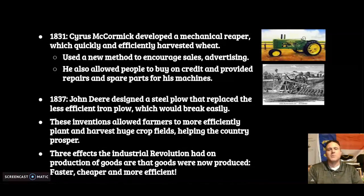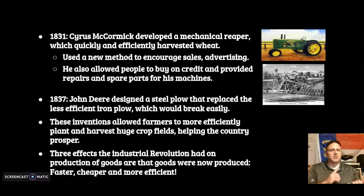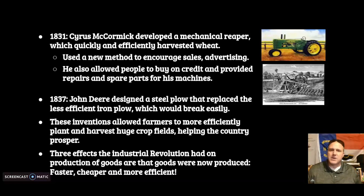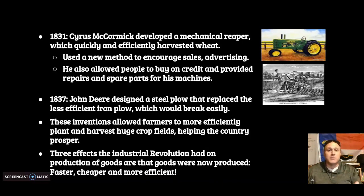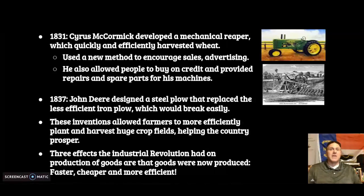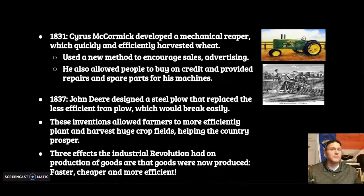In 1831, Cyrus McCormick developed the mechanical reaper to quickly and efficiently harvest wheat. If you can harvest faster and more efficiently, the price goes down. He used a new tactic — credit — to encourage sales, and he advertised. He also offered repairs and spare parts for broken pieces on his machines. If you can harvest wheat a lot faster, you can feed a lot more people, so populations will go up.